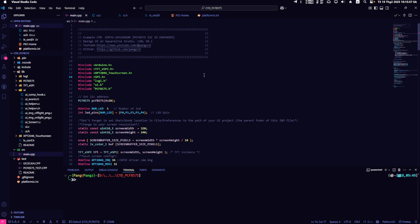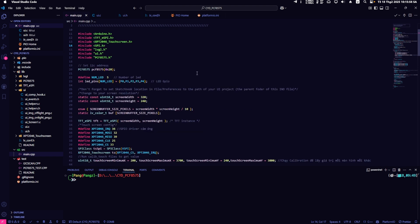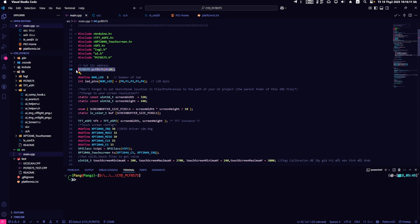Returning to the main.cpp file. As you already know from the video, I am using the CYD board with the IO Expansion module PCF 8575. First, I declare the PCF 8575.h library.